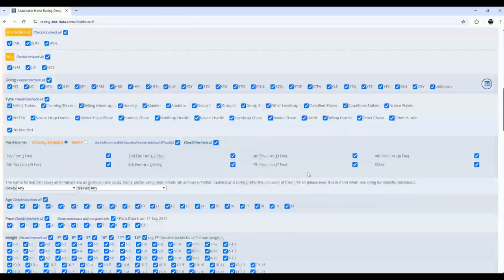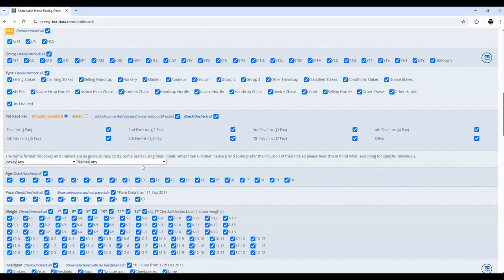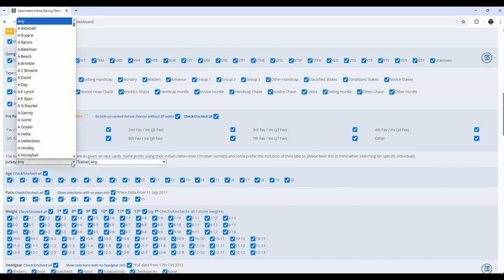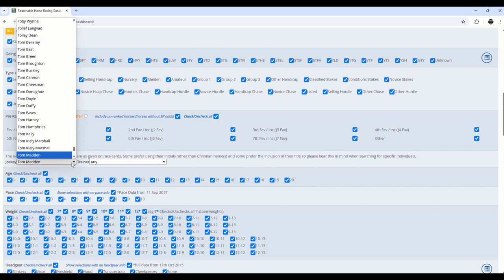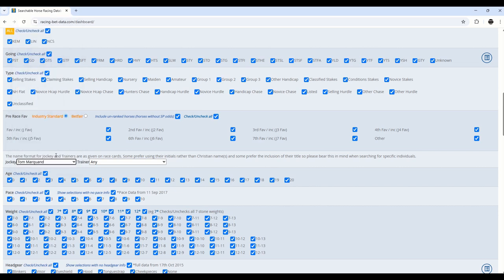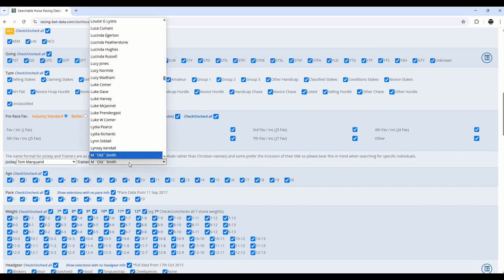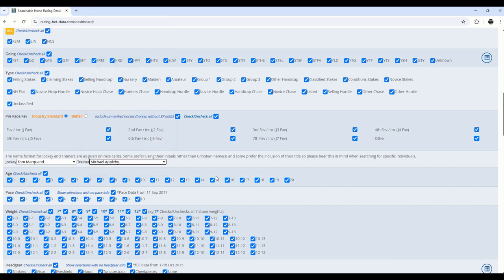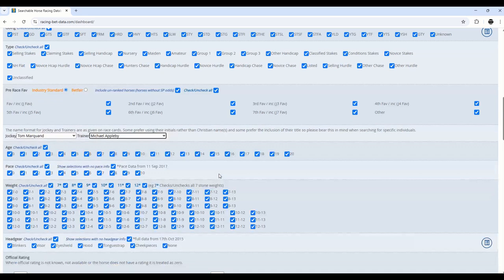For the purpose of this video, we're going to use a jockey-trainer combination, based on a race that's happening today, and analyse the performance. The jockey's name is Tom Marquand, so I can just type that in, and it will take me to that jockey. You can also use the scroll bar on the side, and the same for the trainer. Now, the trainer is Michael Appleby. Type that in, and select that criteria.